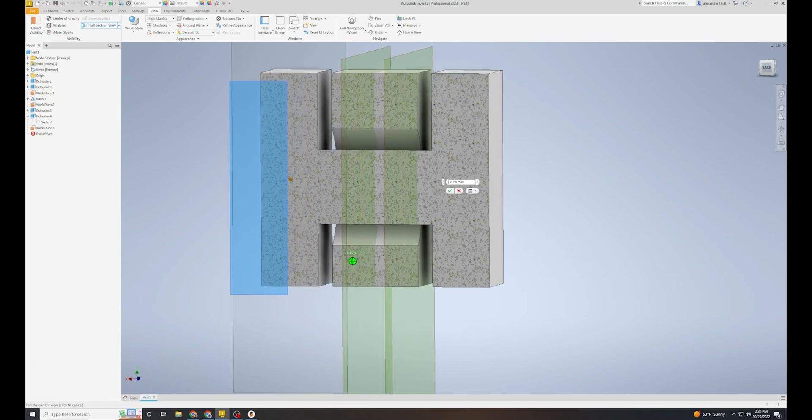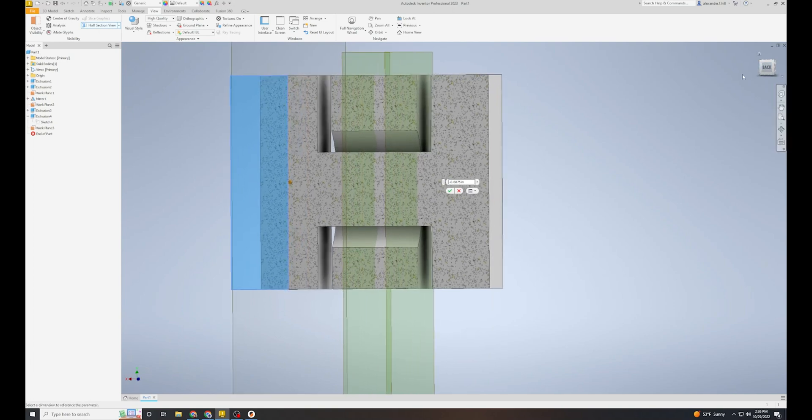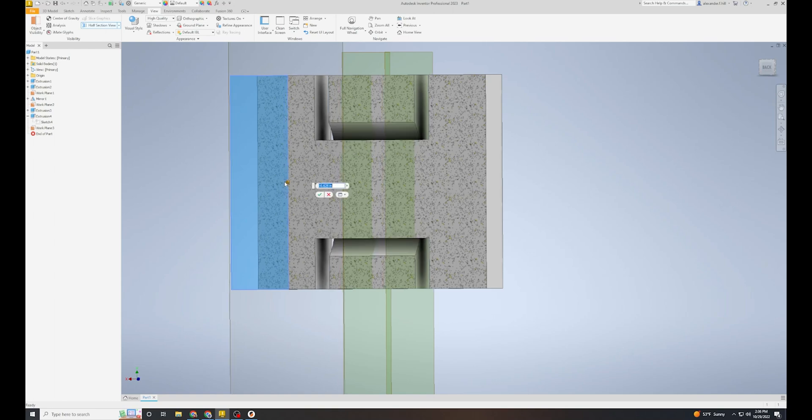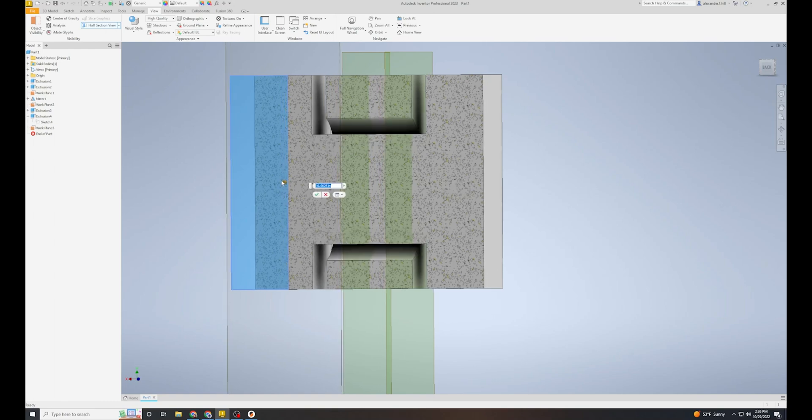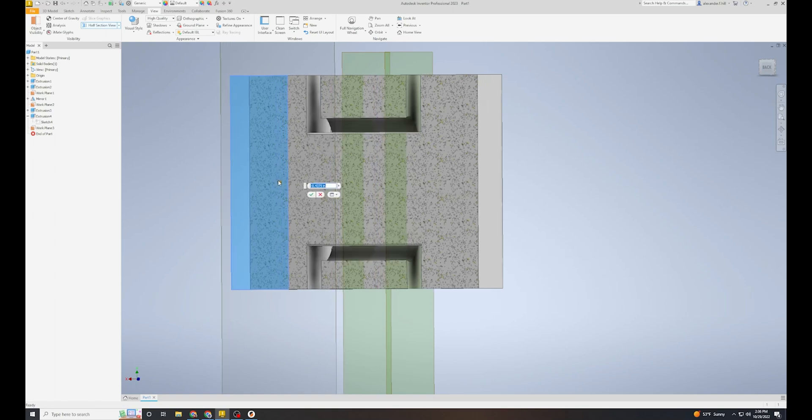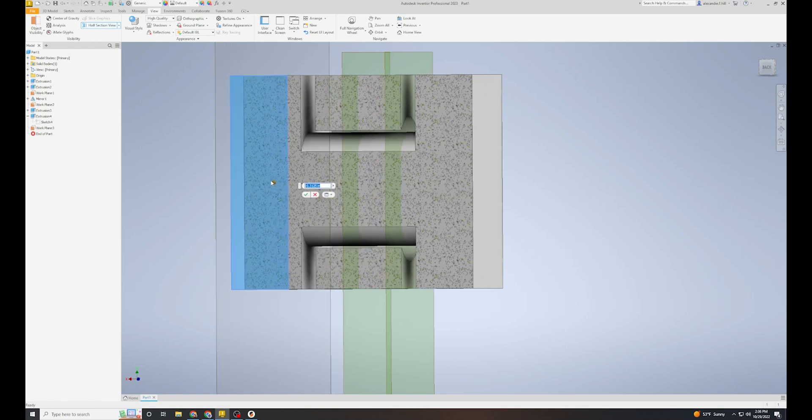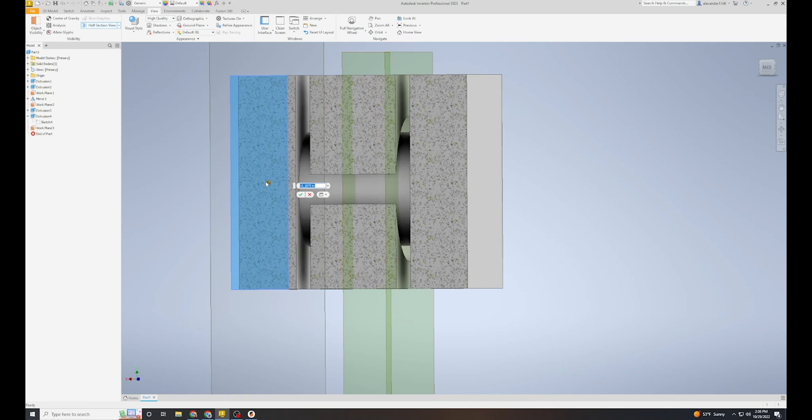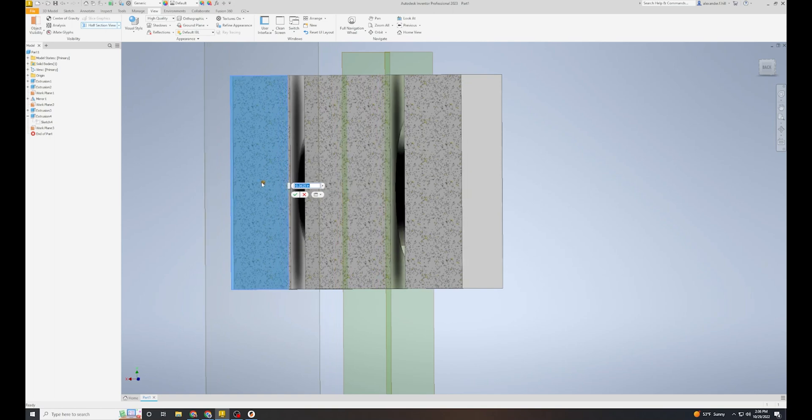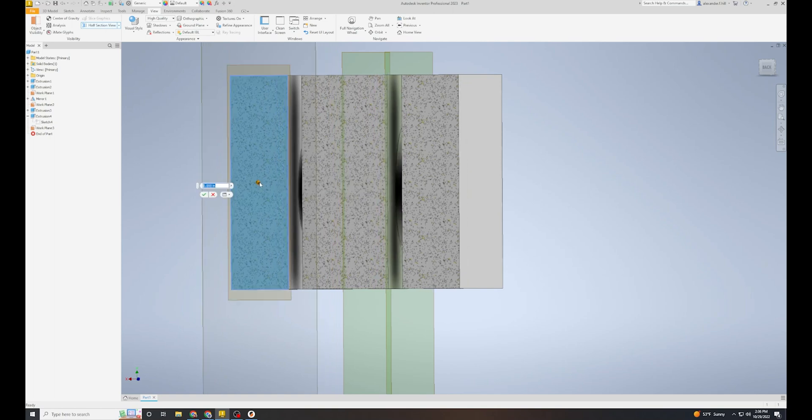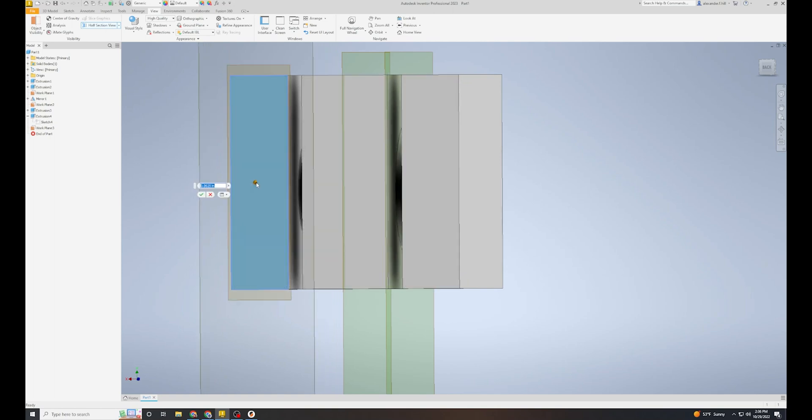Support material is designed to fill gaps and support parts being printed. Our slicing software doesn't know that we want a part to move, so it'll happily fill it in. If we can't reach inside to remove the support material, then the part will be fused together.